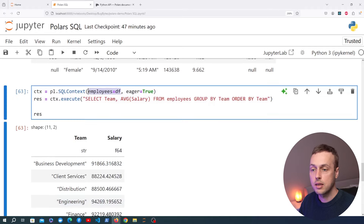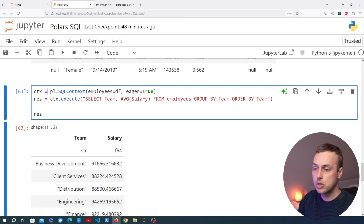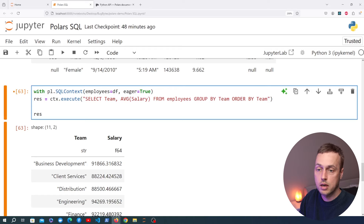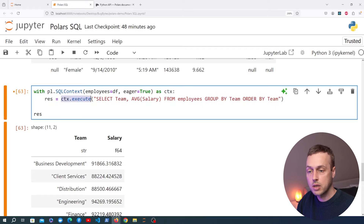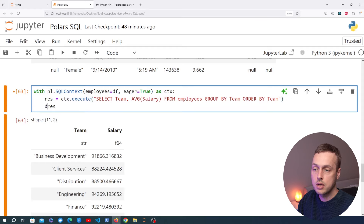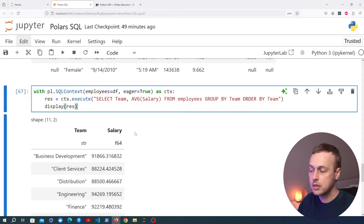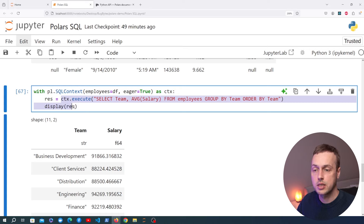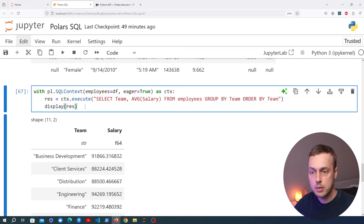Like before, we can pass eager=True to the SQLContext to avoid calling collect() each time. You can also call context.tables() to see all registered tables — currently just 'employees'. Finally, we can use the SQLContext as a Python context manager with the 'with' keyword: with pl.SQLContext(employees=df) as context — and queries executed within that block use only the tables registered there.